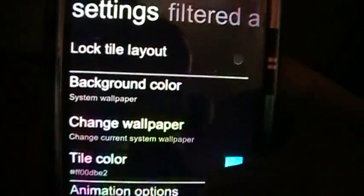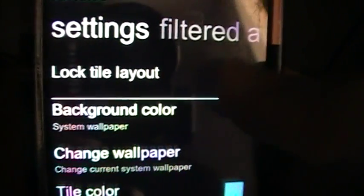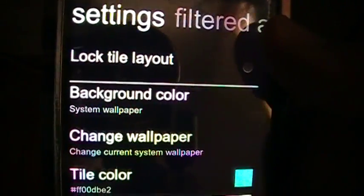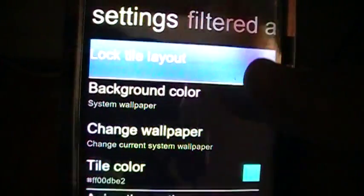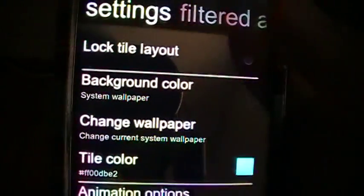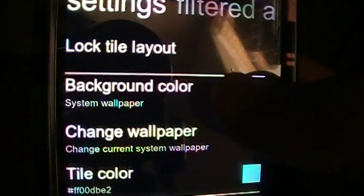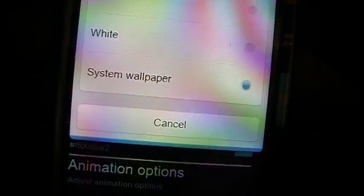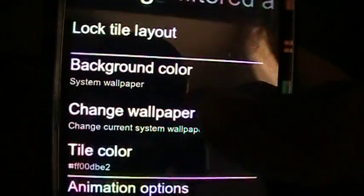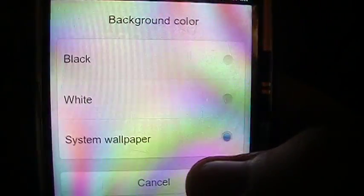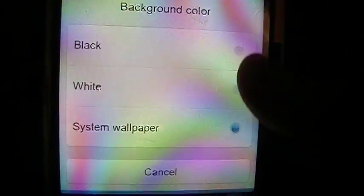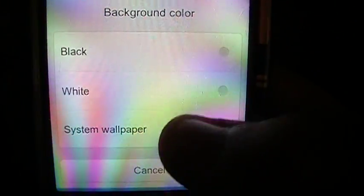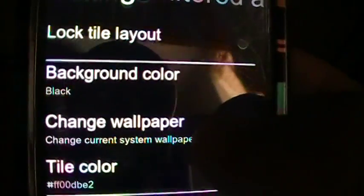Now you do have the option to lock the tile layout, so if you don't want to customize anything, you can go ahead and lock it. And keep that layout style. The system wallpaper. Now, if you guys notice, I had a wallpaper on that Windows 7 thing, you can actually leave it to black, white, or system wallpaper. So, if you wanted to use black, and leave it at black.